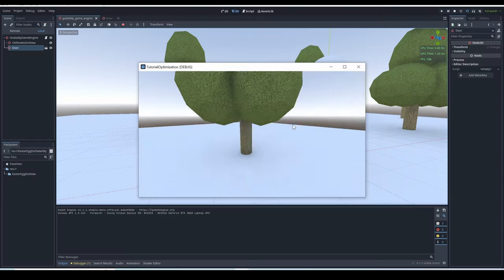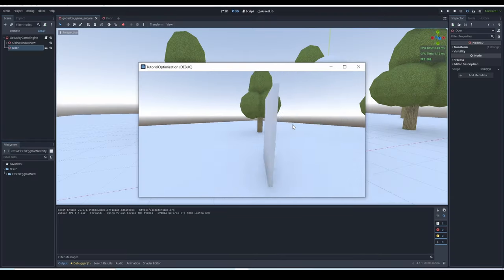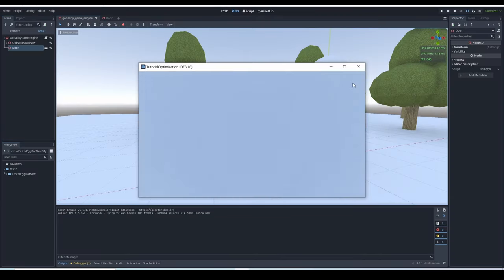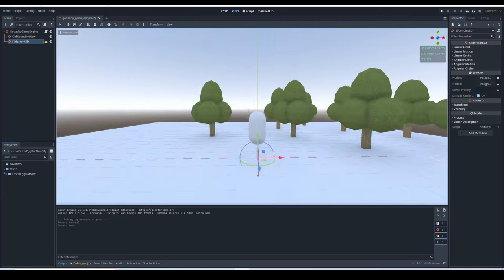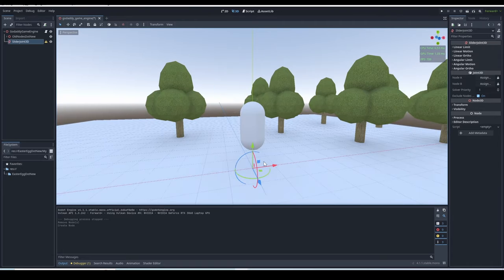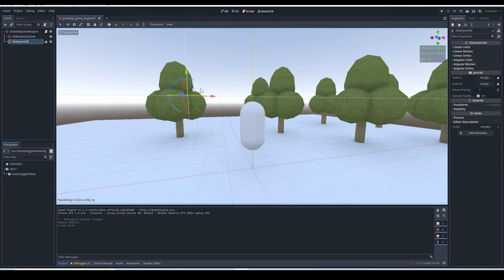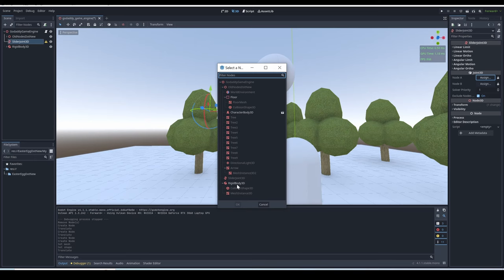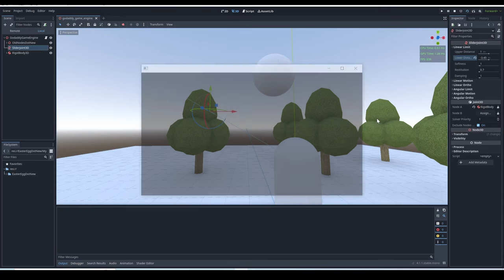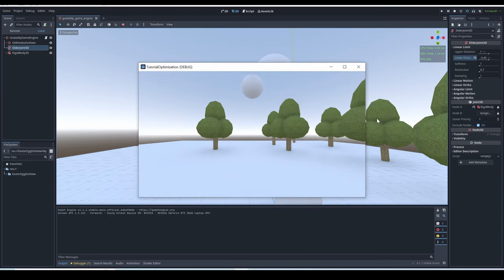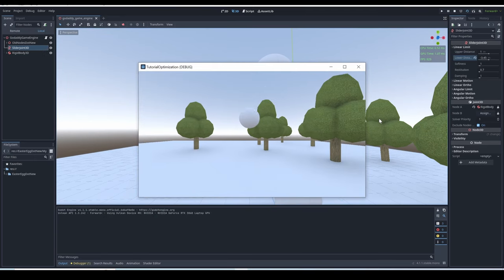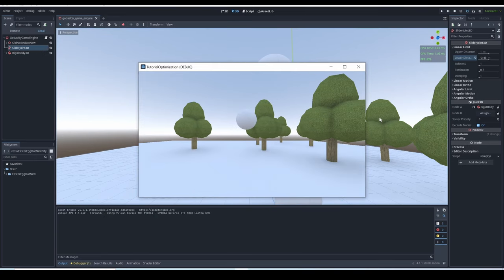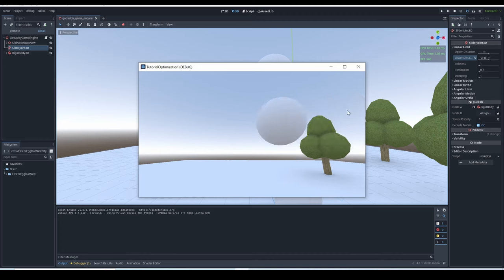Slider joint 3D. I think just by the name you can tell what a slider joint is. If not, well, a slider joint is basically a slider. You choose a node in its node A, and the chosen node will be attached to the slider. If you used a physics node, then the slider will have physics.